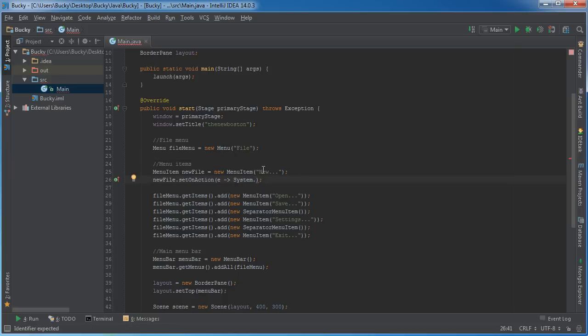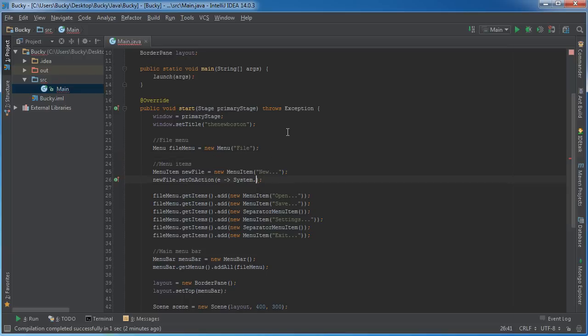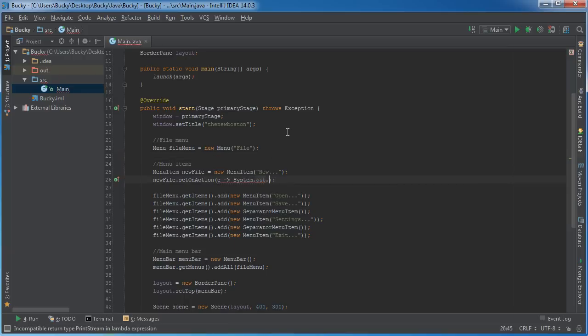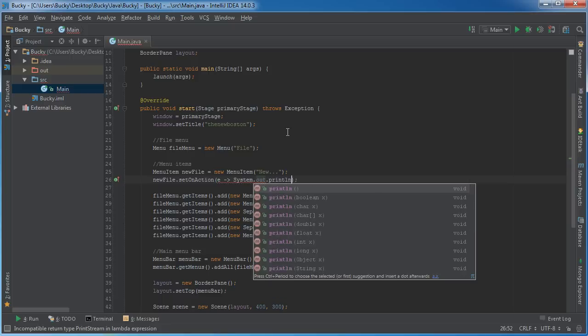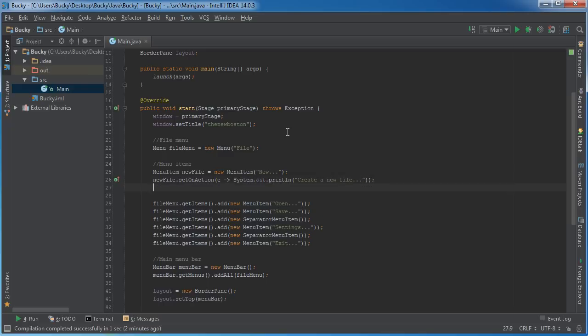What I'm going to do is, I'm just going to say, whenever the user clicks new, that menu option, then I'm just going to print something out on the screen, but obviously, you would want to open up a file dialog, or project, and have them do whatever you want, but, too lazy for all that. So system out print line, and this is just going to print out in the terminal, create a new file. Alright, looking good.